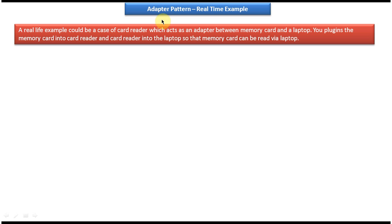Hi, in this video tutorial I will cover the Adapter Design Pattern real-time example. Before you watch this video tutorial, please log in to my channel and watch the Adapter Design Pattern introduction video tutorial, where I have explained what is Adapter Design Pattern and when to use it. First watch that video tutorial, then come and watch this tutorial so that you will understand this tutorial very clearly.